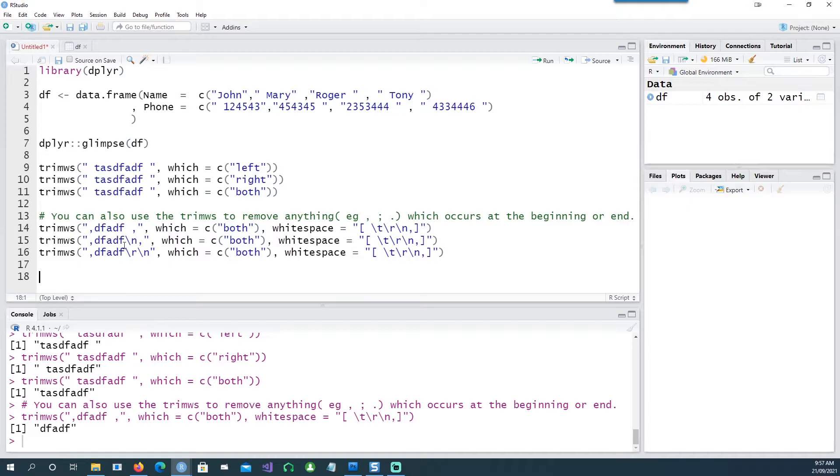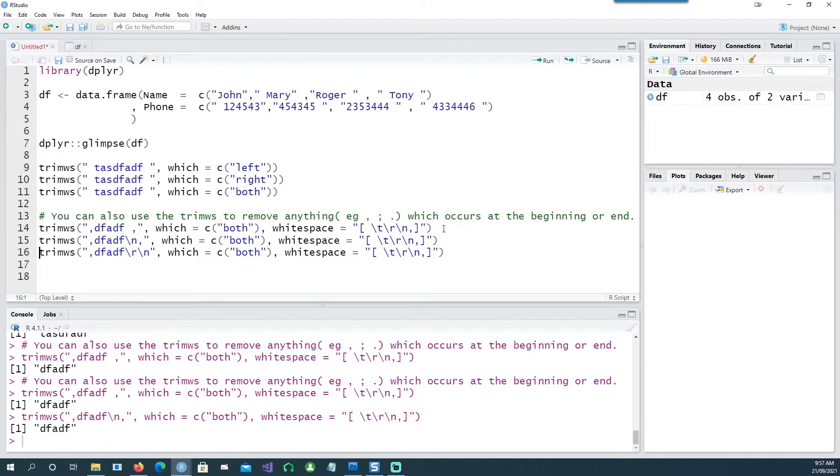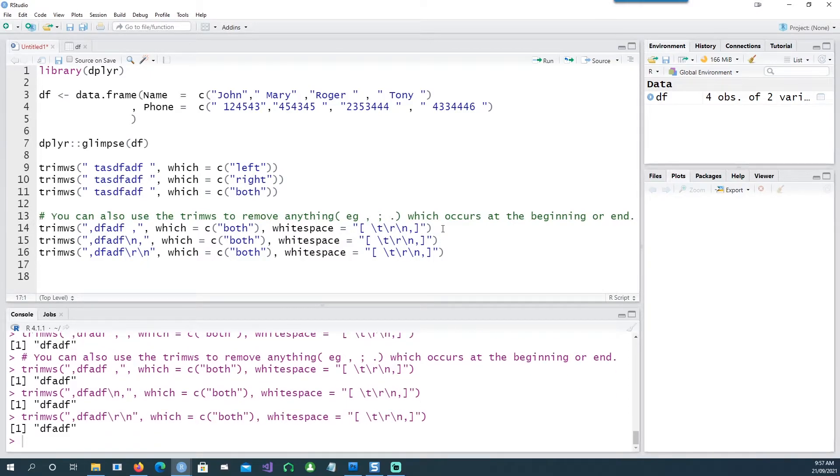In this example I have new line character at the end. In this case I have a carriage return and a new line character as well, and you can see that it's actually removing all those characters successfully.